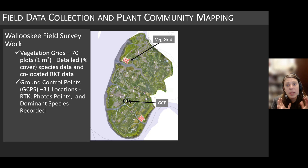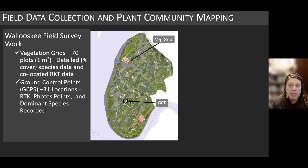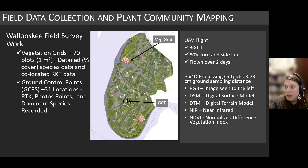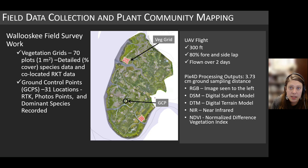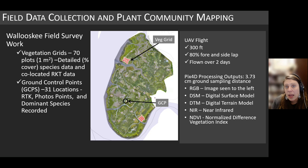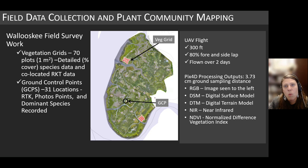While we get very detailed data in the veg grid, having a distribution of information across the site for dominant plant communities is really critical to our model development. For this flight in 2020, we flew at about 300 feet elevation with 80% fore-lap and side-lap, which is very standard for our data collection. We did this project over two days because it's a large 200-acre project. We try to go for peak low tide, and most of the site was dry at the time of flight, particularly those dominant plant communities.